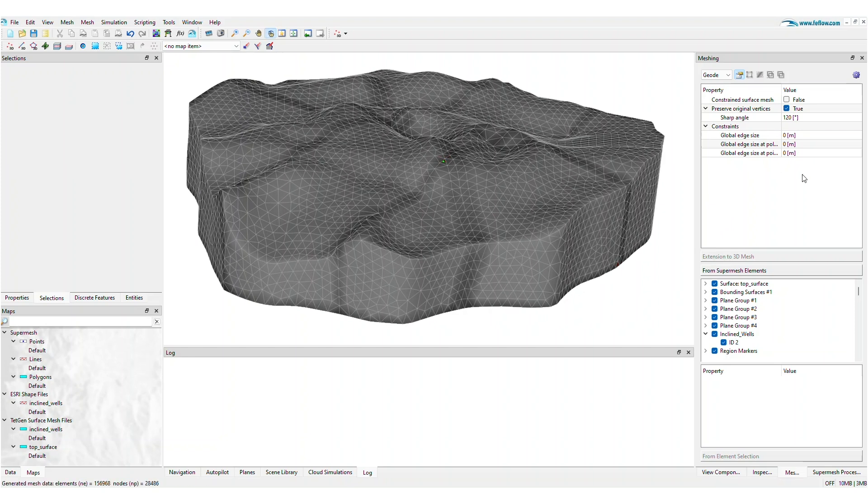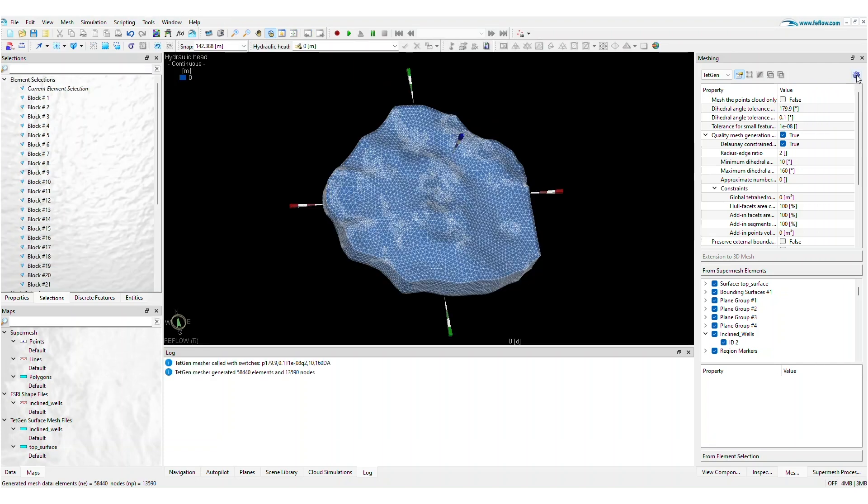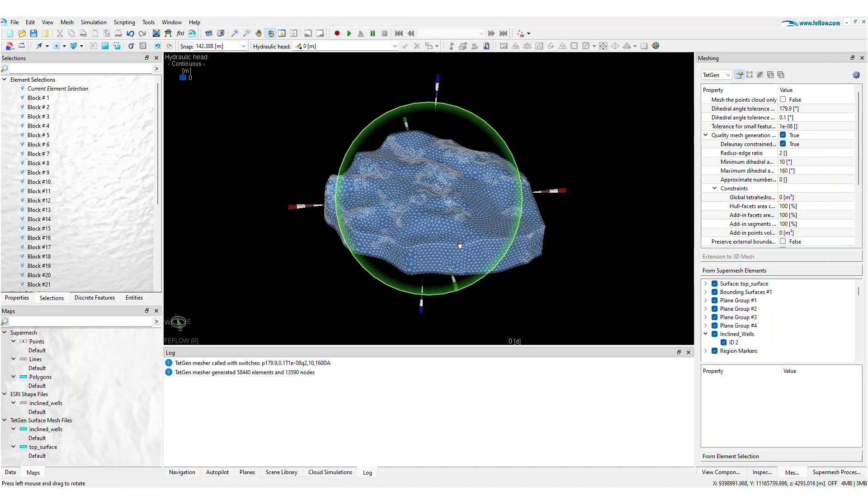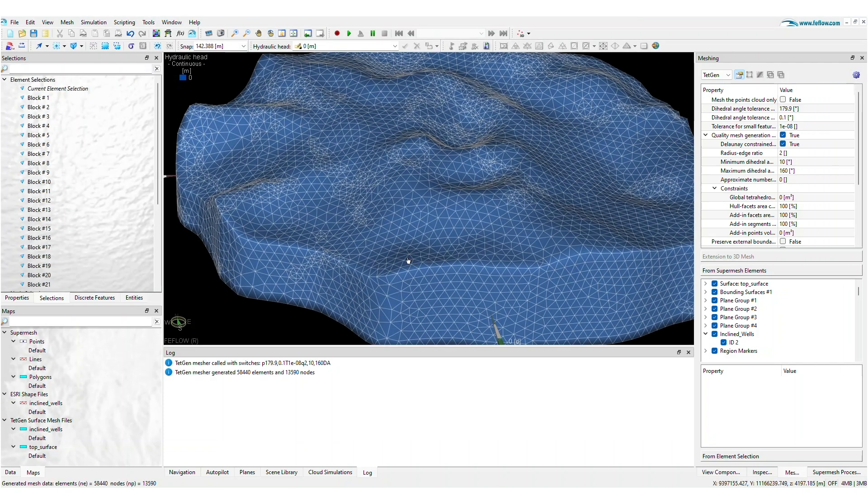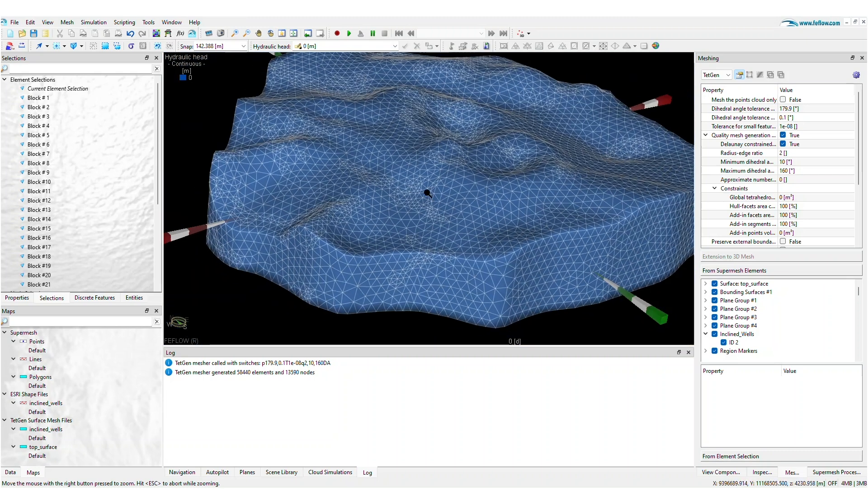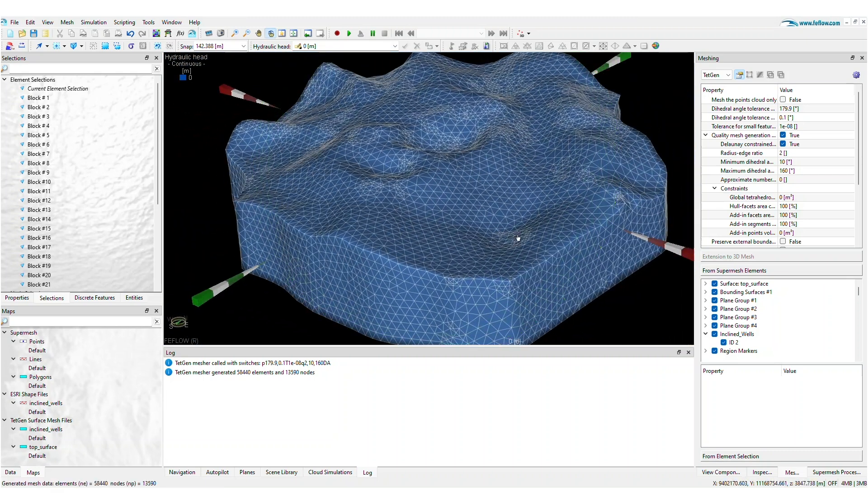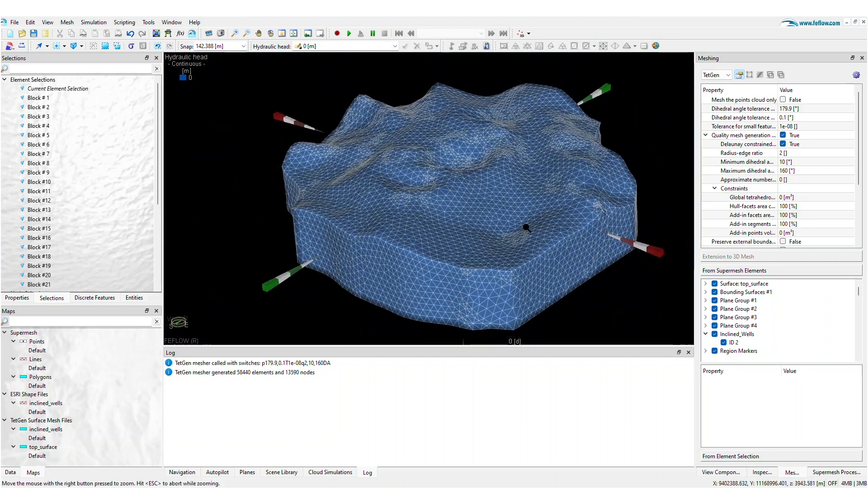In previous releases, FeeFlow introduced the TetGen Mesh Generator, which allowed you to build 3D unstructured meshes. However, it could sometimes result in over-refinement in certain areas of the model domain.